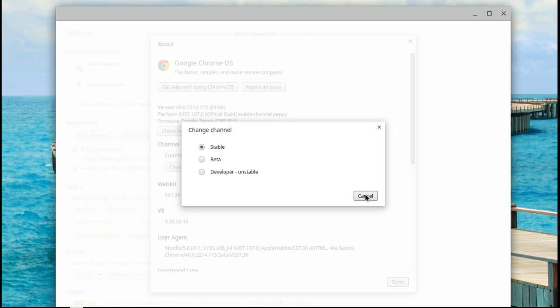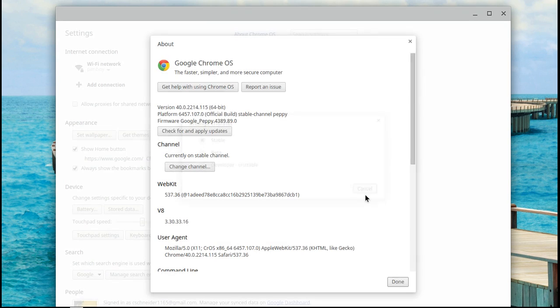Today I'm going to show you how to update to the Canary channel. The Canary channel is the most buggy if you don't know how to fix the bugs, but I've been using it for like a week, and the bugs aren't that bad. It only crashed one time for me, and that was it.